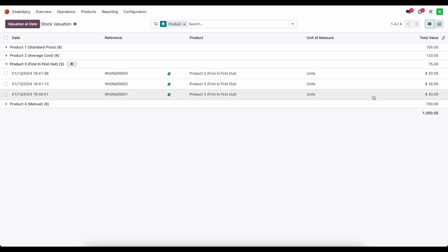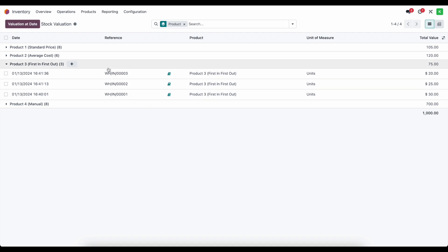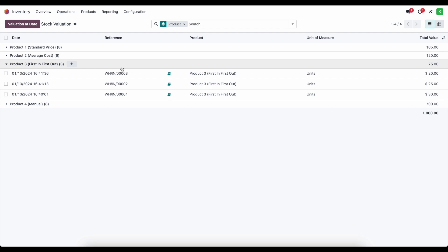Now, when we sell our first unit, the cost of that unit is going to be 30 because this is working on a first in first out. So we just have a stack. And once we sell one unit, we're gonna see a new line that's gonna remove $30 worth of value. And then the next line, next time we sell a unit, it's gonna remove $25 worth of value and then 20 and so on.